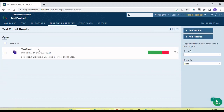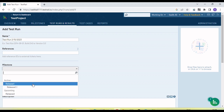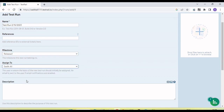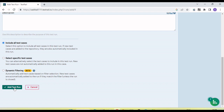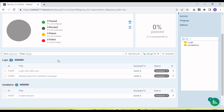The test run I created was under a test plan, but we can also create a test run directly without using a test plan. Let me show you — click 'Add Test Run', give it a name, set a reference, select the milestone as 'Release 1', assign it to me, add a description, include all test cases, and click 'Add'. All three test cases are added.